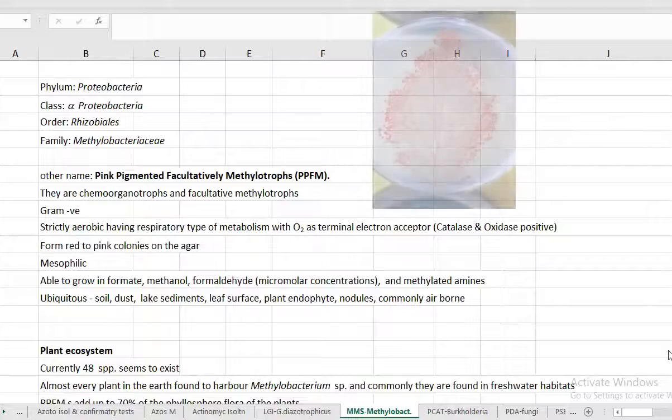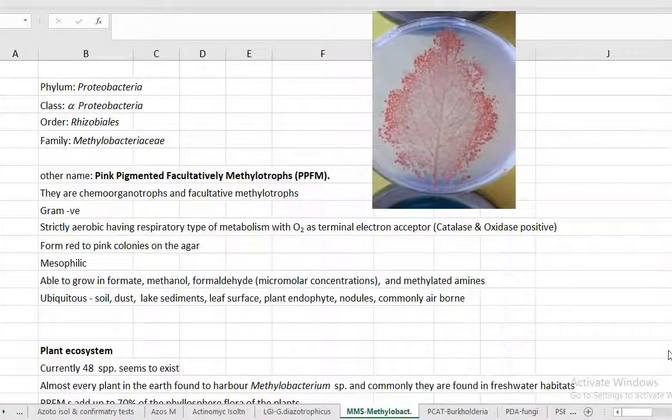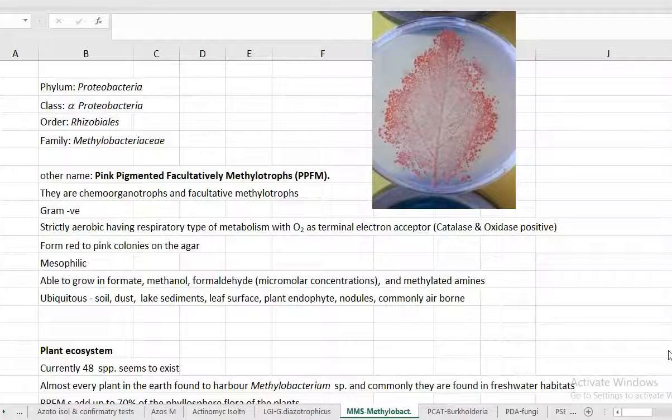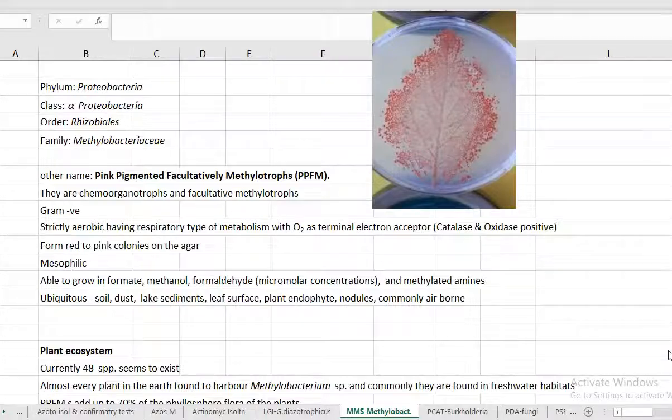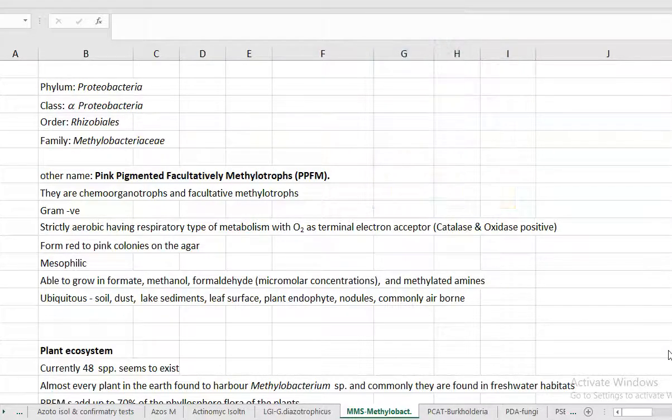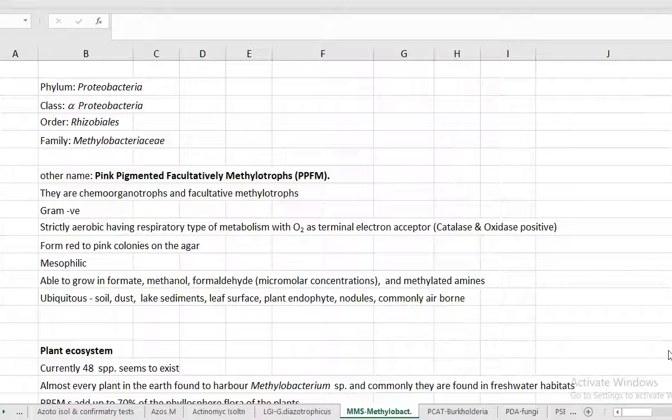They form red to pink color colonies on the agar surface, especially when they are grown on methanol mineral salts media or ammonium mineral salts media. They produce pink to red coloration. This pink color is resulted due to the production of huge amounts of carotenoids in these cultures. These carotenoids play a role in protection of these bacteria against the harsh effects of sunlight.